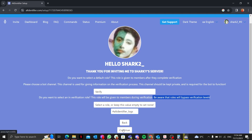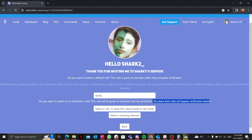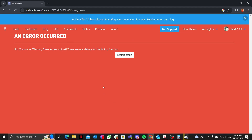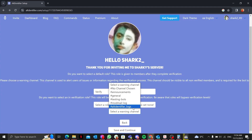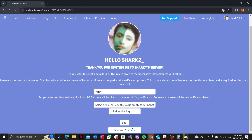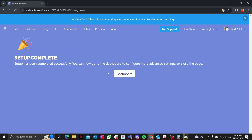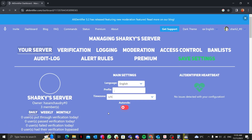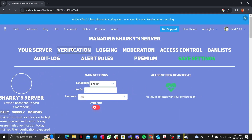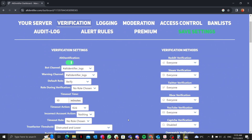I'll set the log channel to 'alt identifier logs' and save. I can also select a warning channel — I'll set that to 'alt identifier logs' as well. From the dashboard you can see all the menus and settings, and you can even select a timezone.